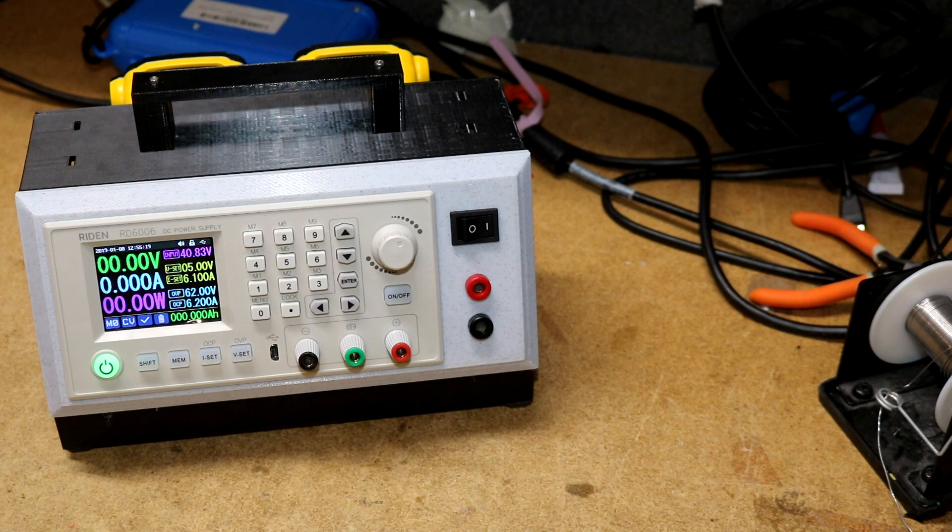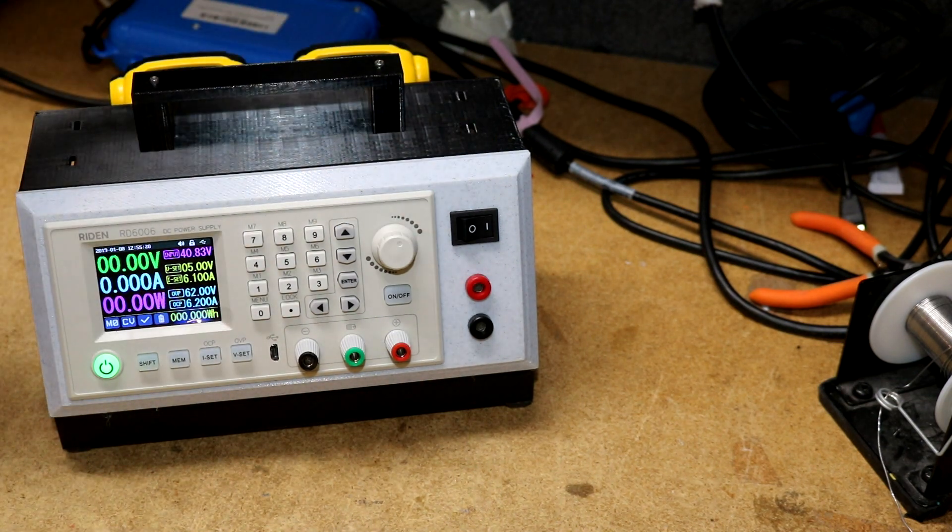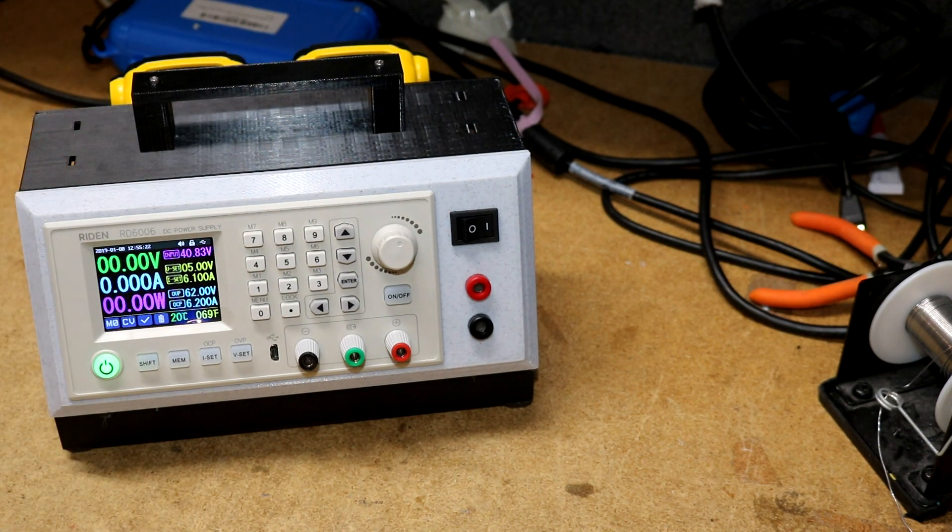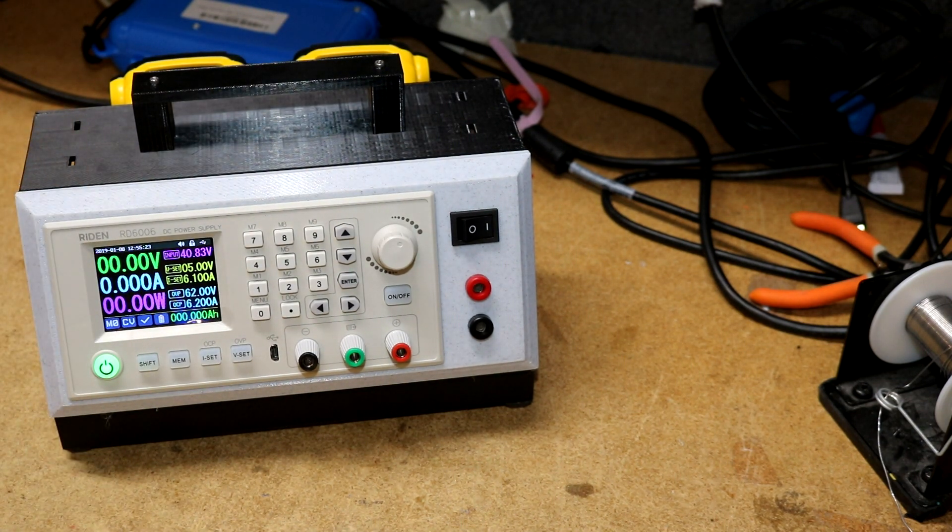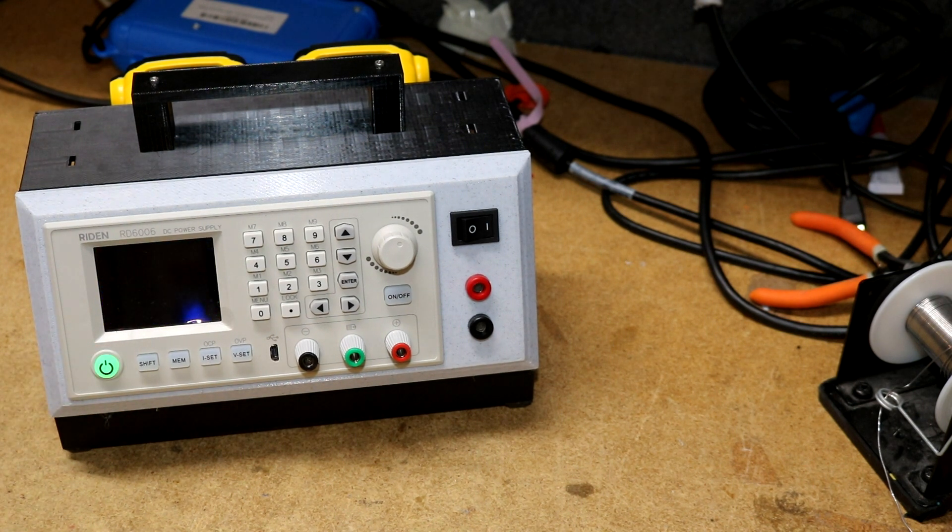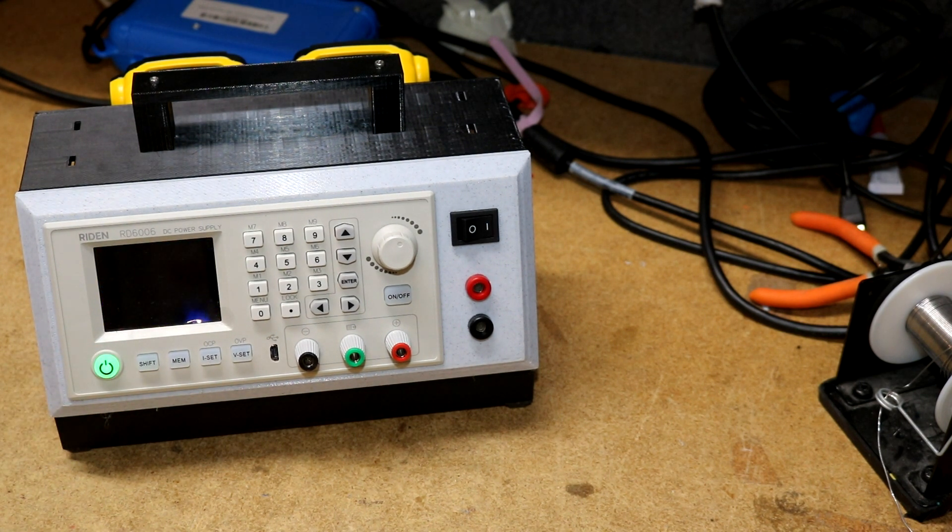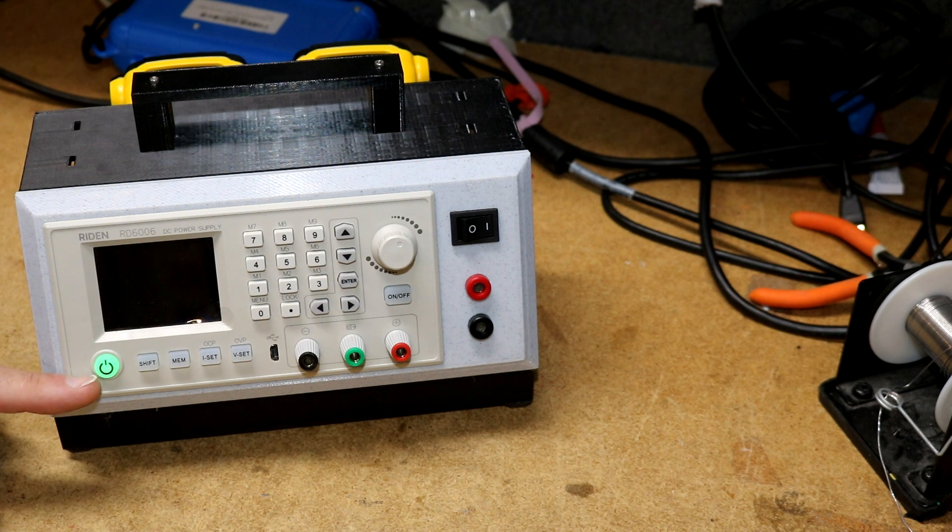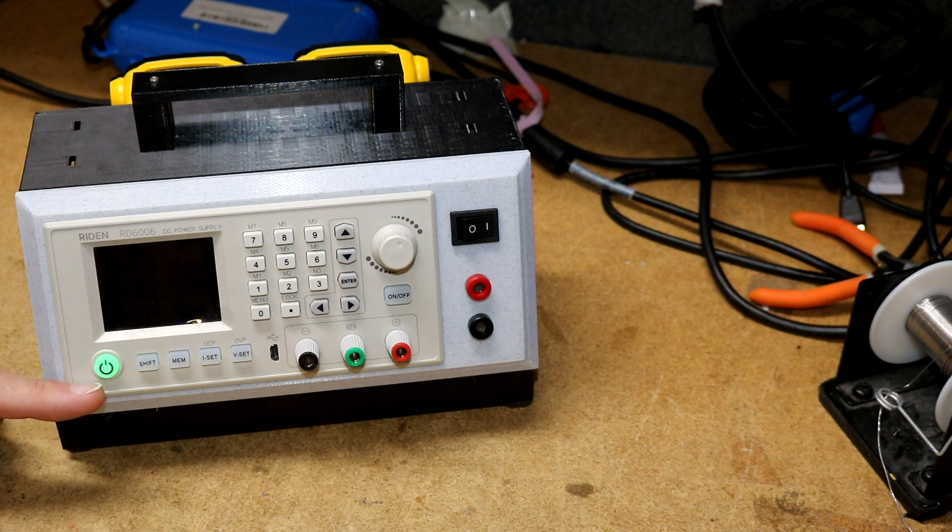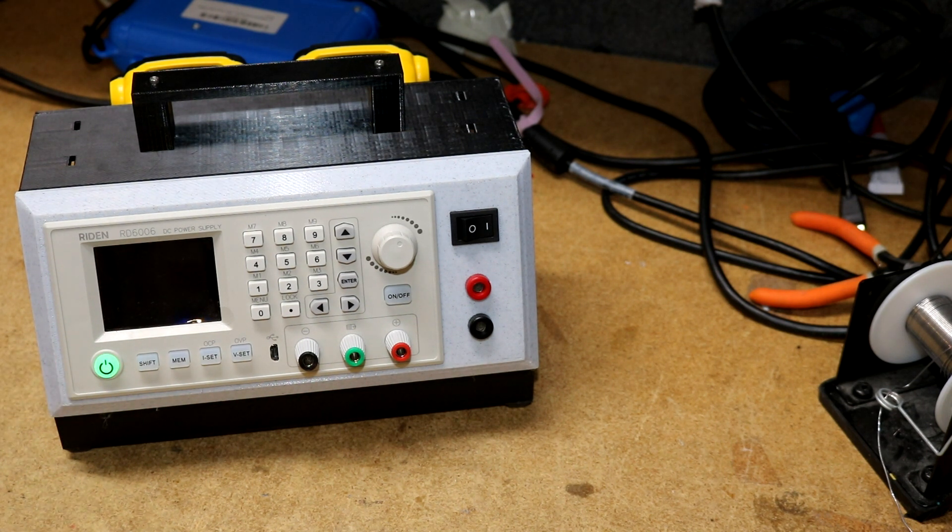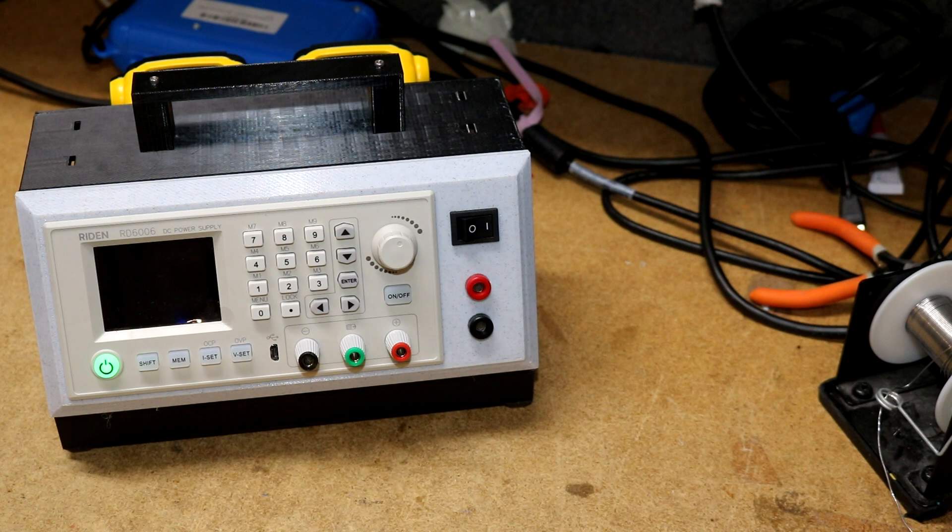You've got your numeric pad, you've got dials to turn things. It's really cool. I like the RD 6006. One thing I don't like about it is this button that when you turn it off it blinks on and off.